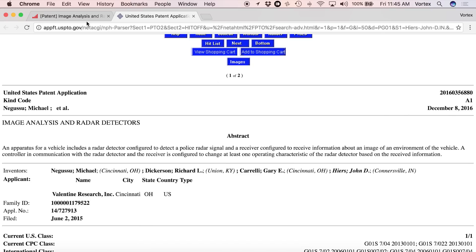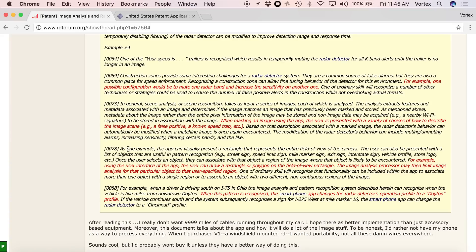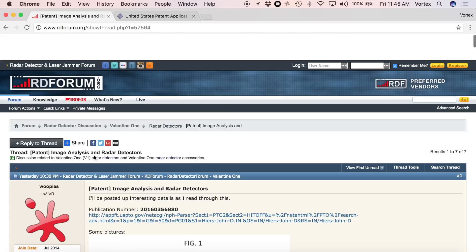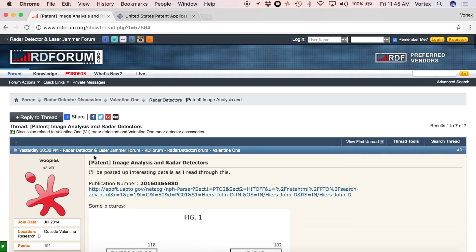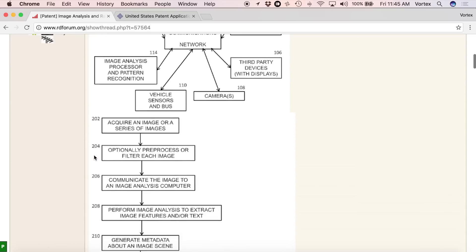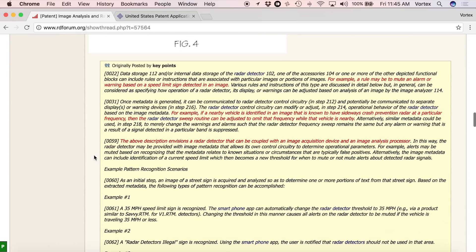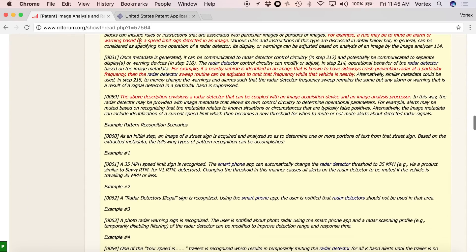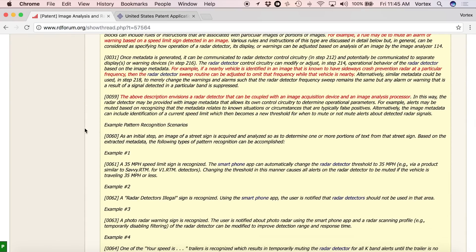So anyways, that's a quick look here at this patent. Again, big thanks to Whoopies for posting this here on the forum. And again, I'll give you guys a link in the video description where you can read more and join into the discussion for all this. So anyways, it's a quick look at one of the new patents that V1 has in the store. So awesome. Thanks for watching, and I'll see you guys in the next video. Bye.